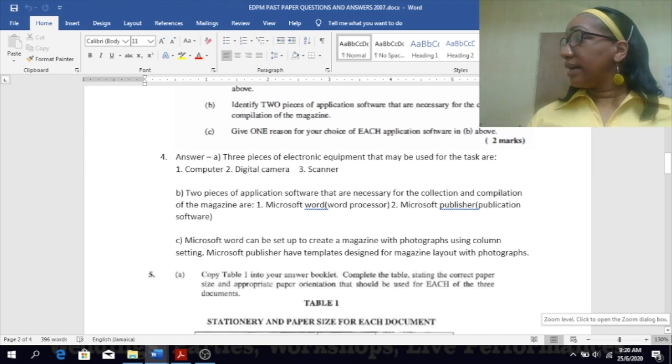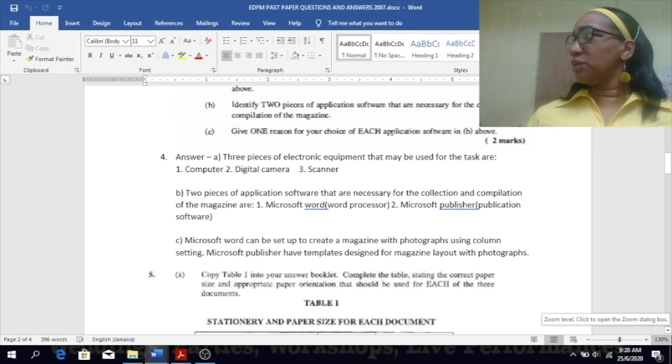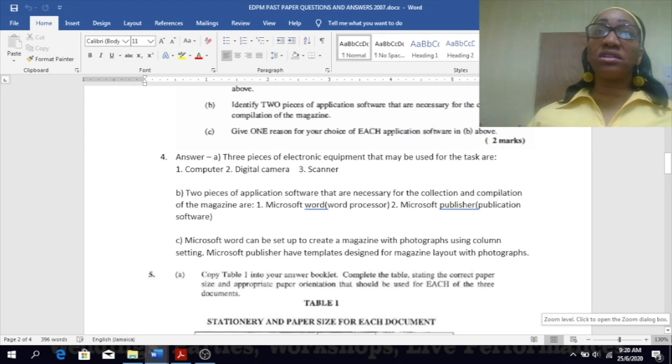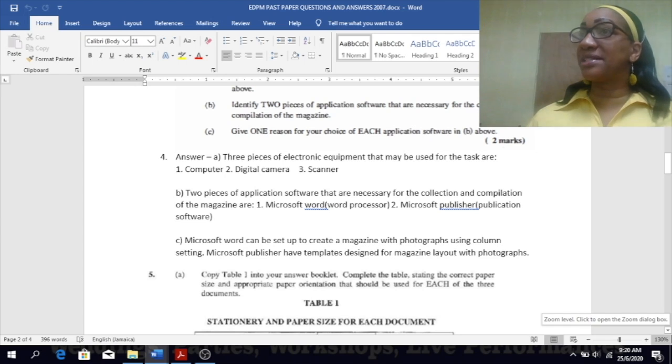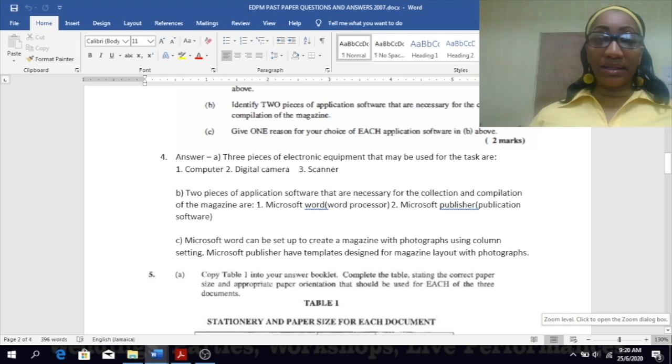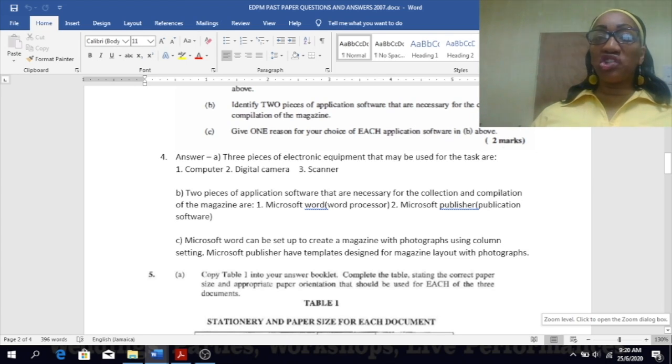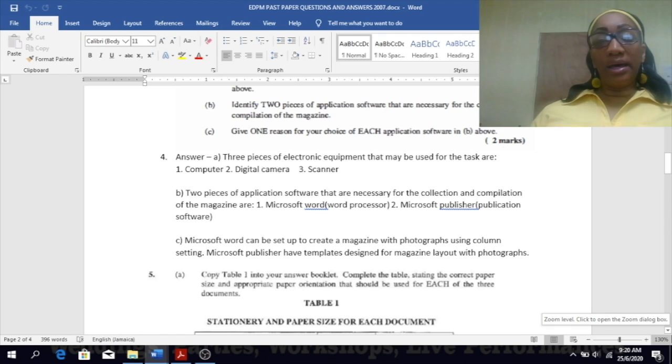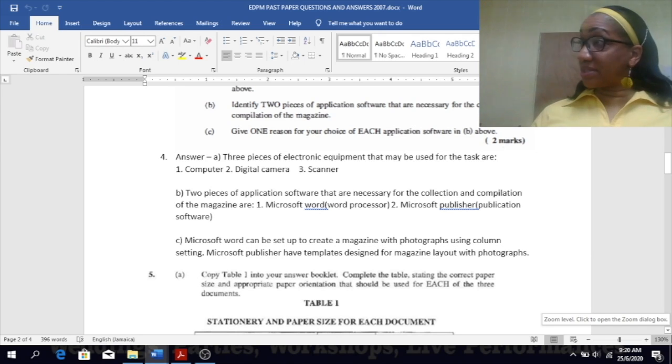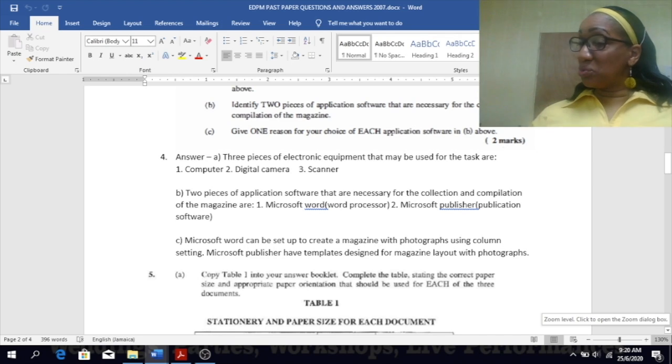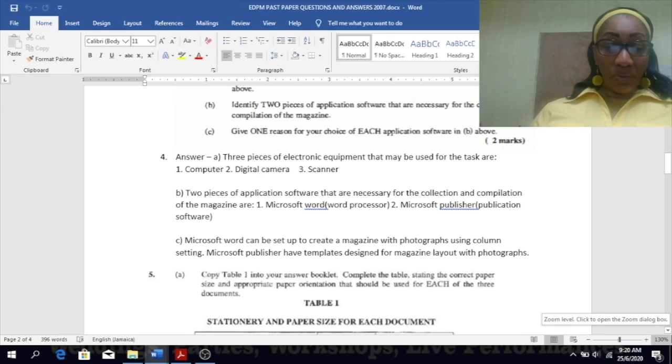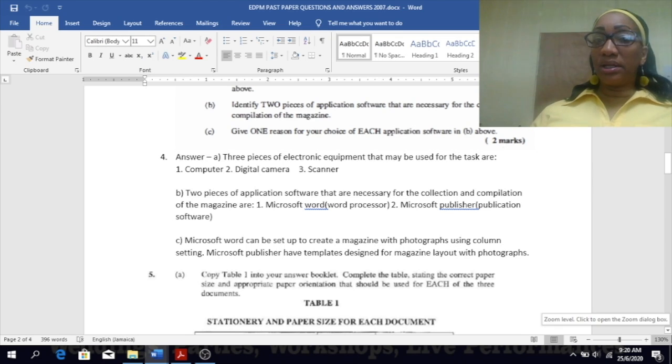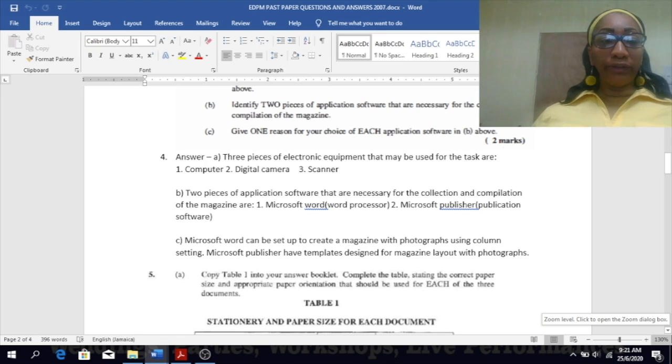You can use Microsoft Word and create it from scratch. You can use Microsoft Publisher which have templates that are already designed for magazine purposes. Using Microsoft Word of course it will take you a longer time, but Microsoft Publisher will take you a shorter amount of time because you're working from a template. C: give one reason for your choice of each application software. In Microsoft Word you can set it up to create a magazine with photographs using column setting - you can divide your page into two and three columns just like how a magazine would be set out. Why use Publisher? It actually has a template for magazines.